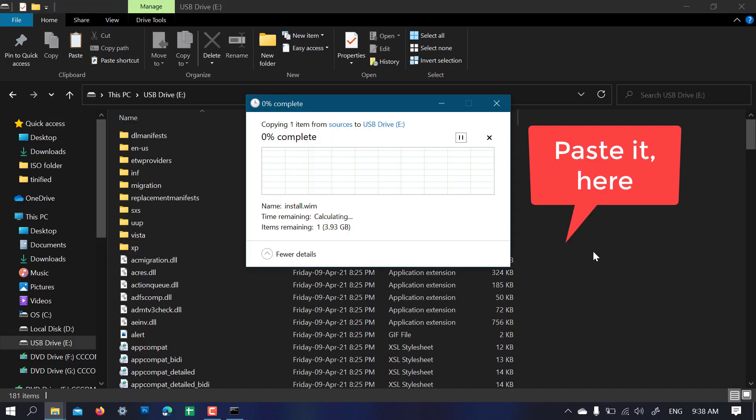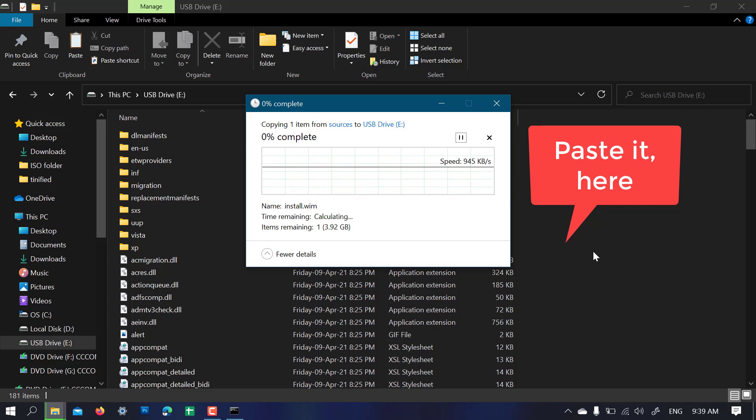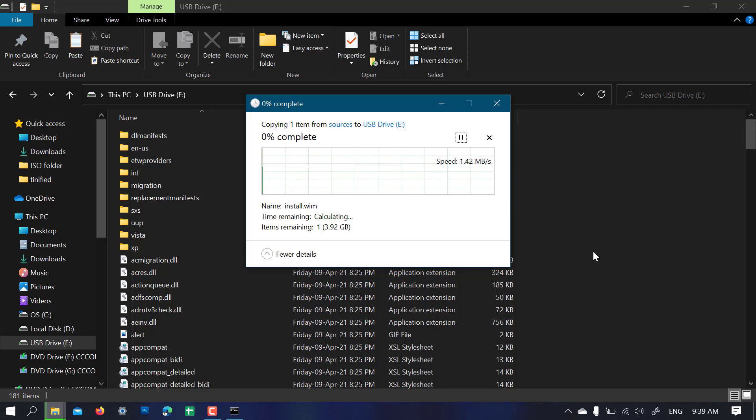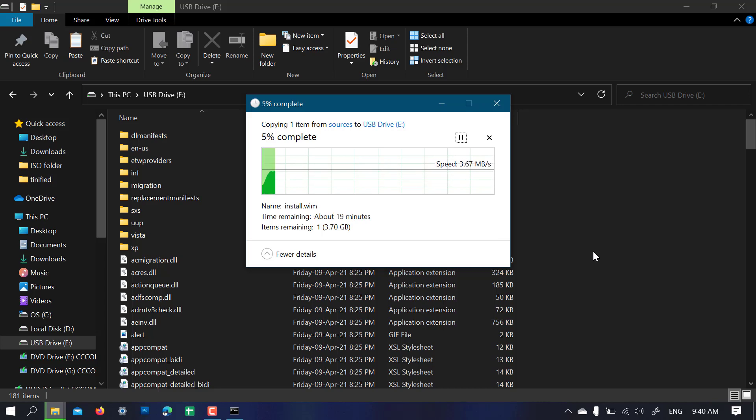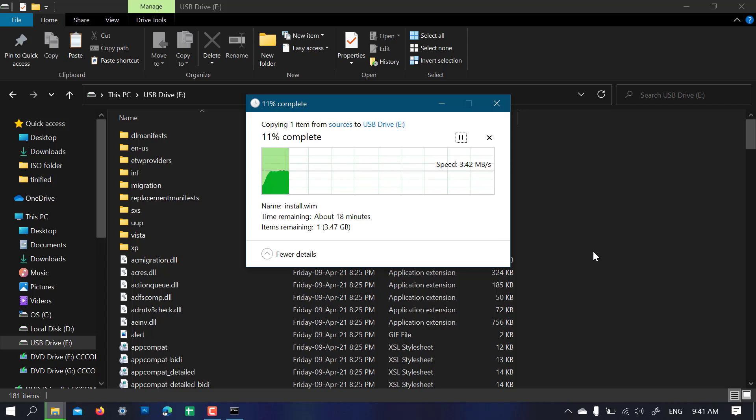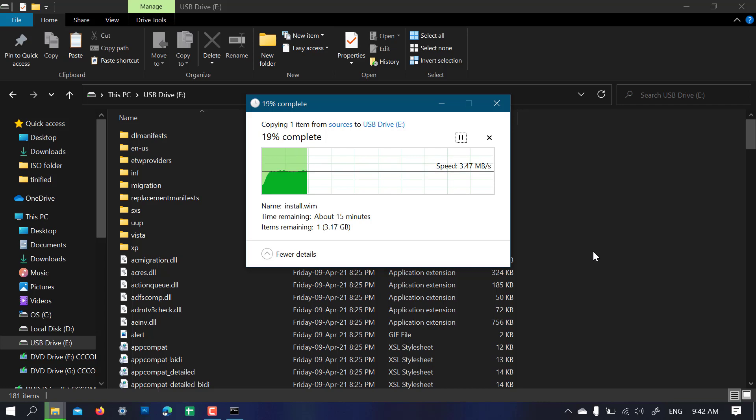Once the install.wim file is copied to this USB drive, your Windows 11 installation media with modified files will be created.